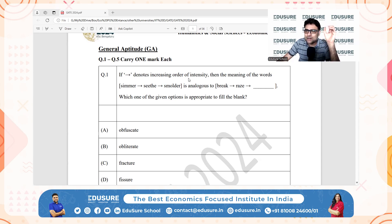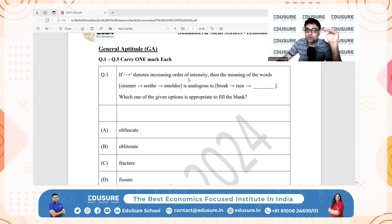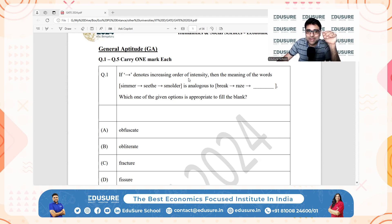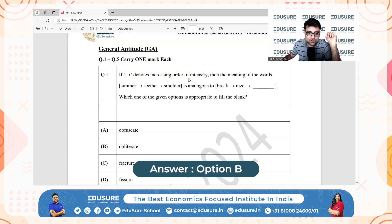Fissure is a narrow crack or opening. So break is a smaller action of damage; raze implies completely leveling something — that's more intense than break. And if I want to go into more intensity, it would be total annihilation, which is the same as obliterate. So the answer will be option B — obliterate.